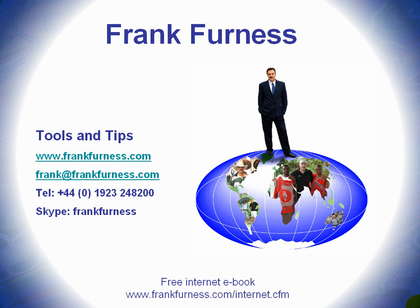Also, take a look at my website, www.frankfurness.com or drop me an email, frank at frankfurness.com.